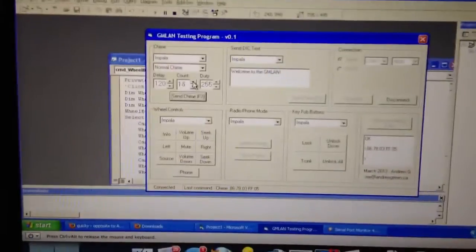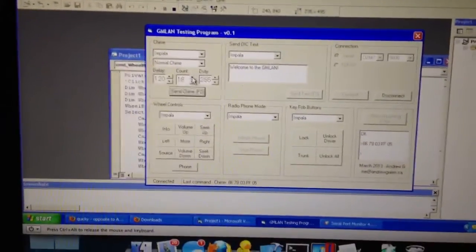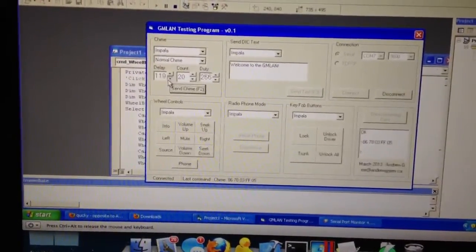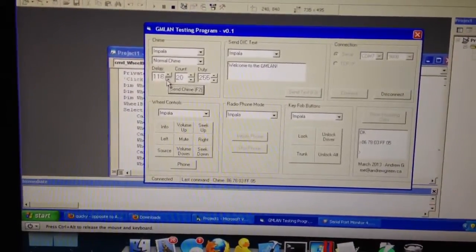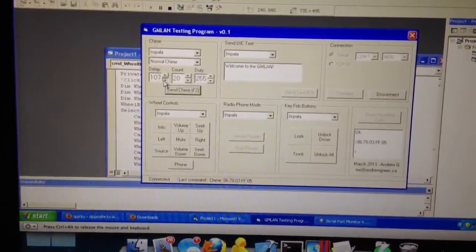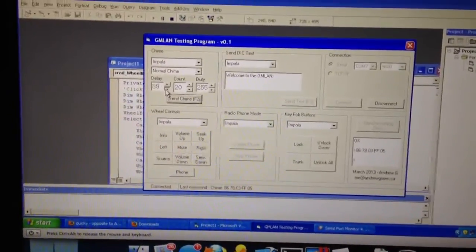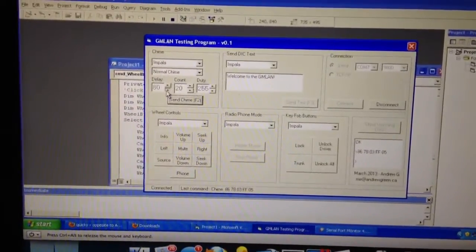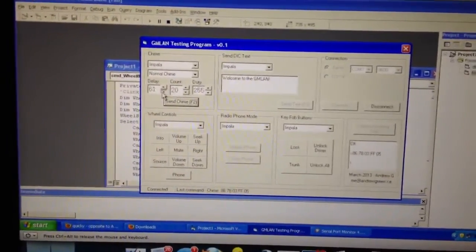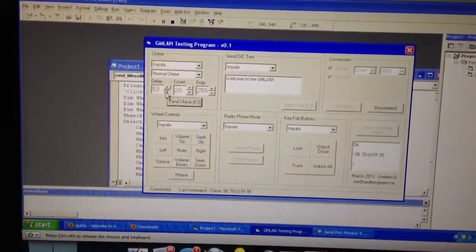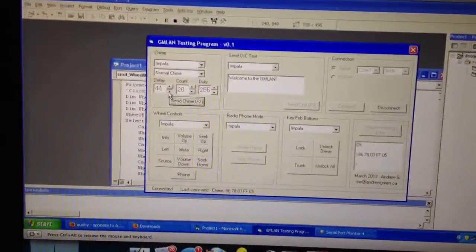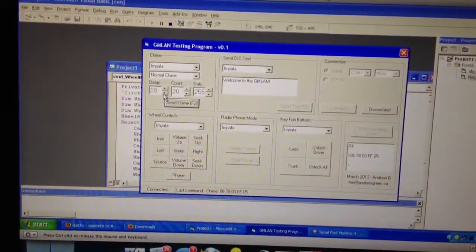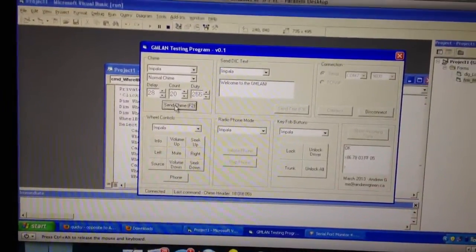Let's change the count on this, say to 20, and we'll bring down the delay. It sounds really funny sometimes. I haven't implemented the normal chime selection yet. That's the next thing I'm going to do right now, after I record this video. So let's say if we hit this.